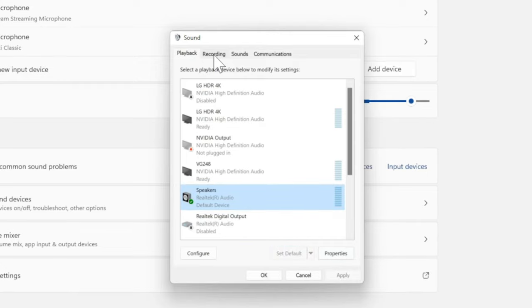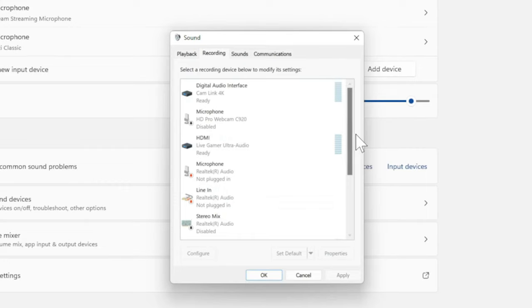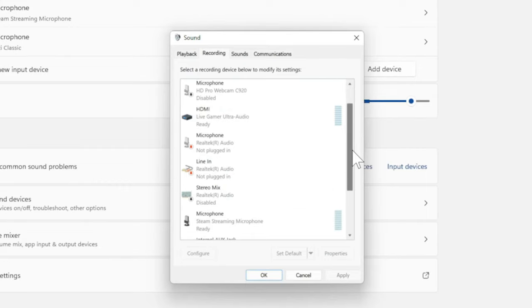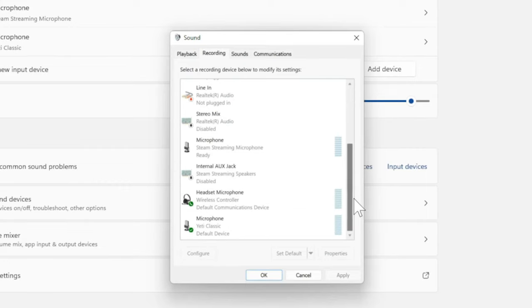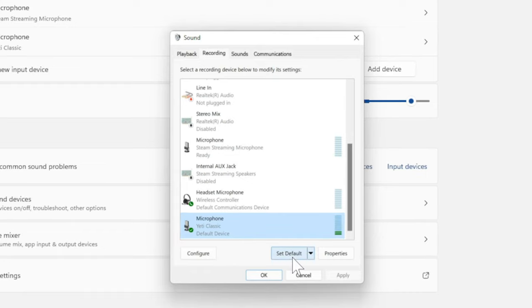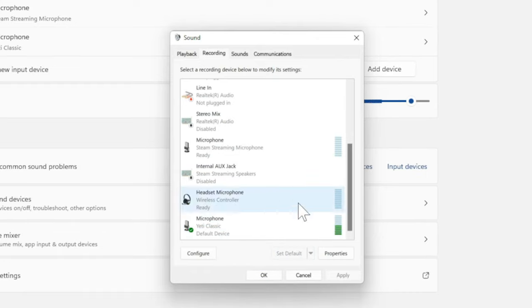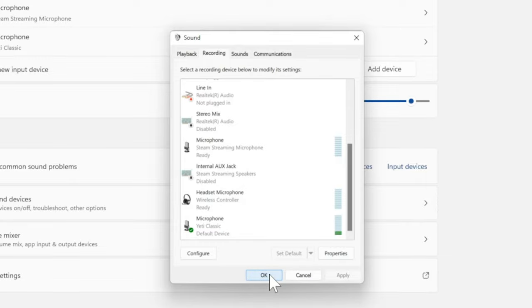Now let's go over to the Recording tab and do the same thing for our microphone. So here is my Blue Yeti microphone. Let's go to Set Default, and that's greyed out. And then go down to OK.